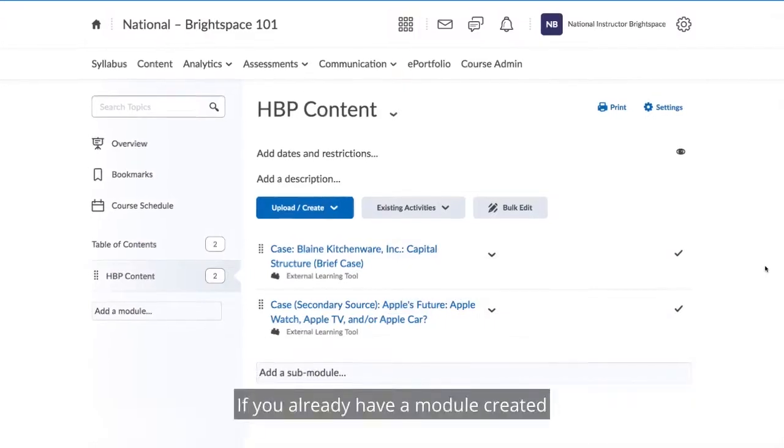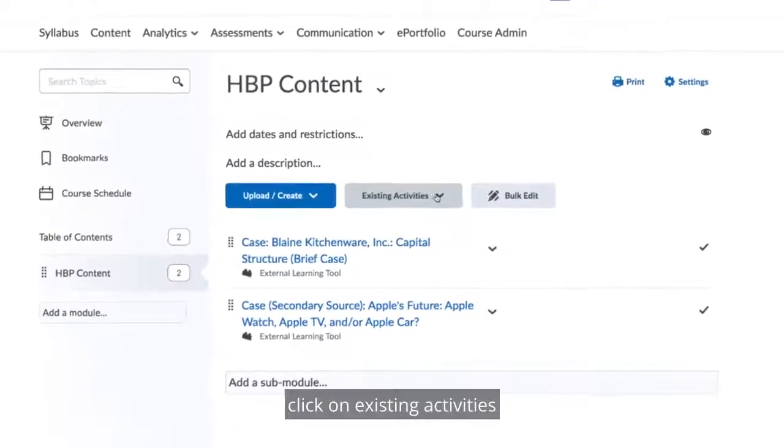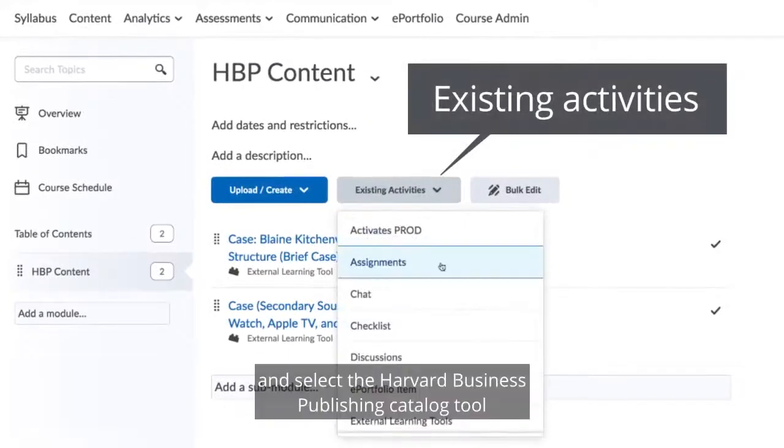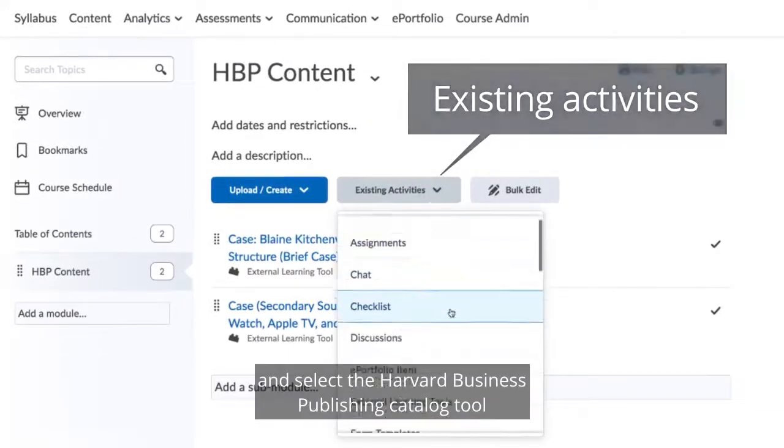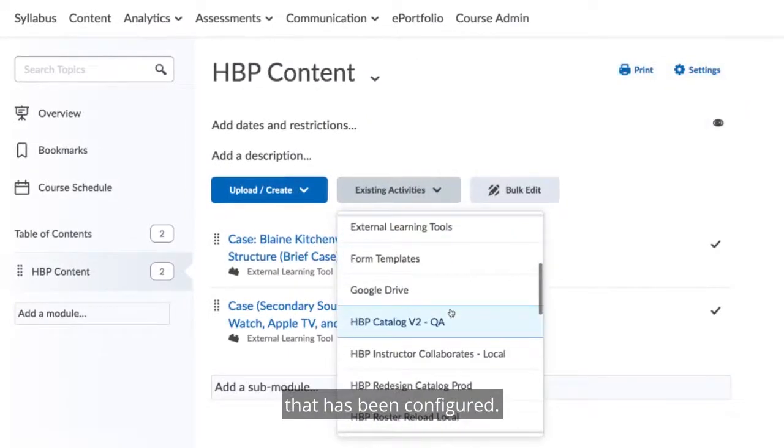If you already have a module created, click on Existing Activities and select the Harvard Business Publishing Catalog tool that has been configured.